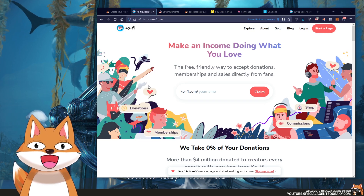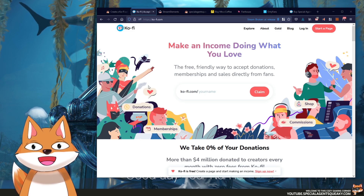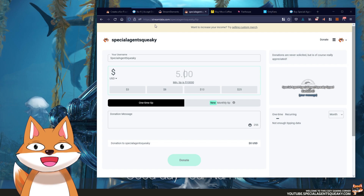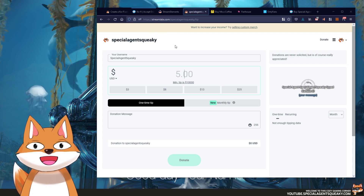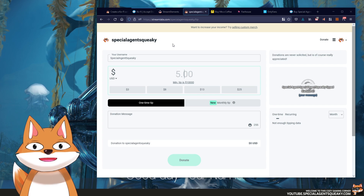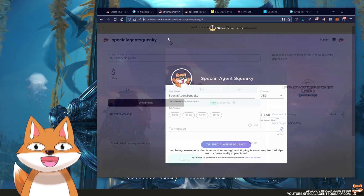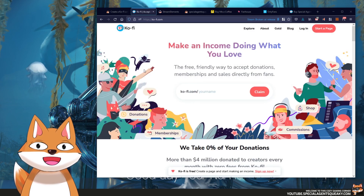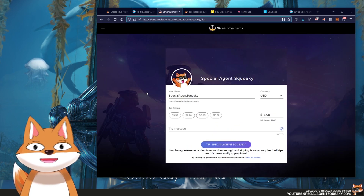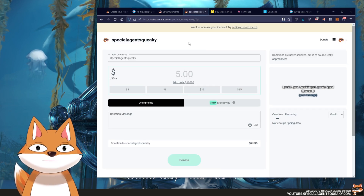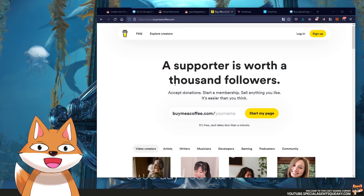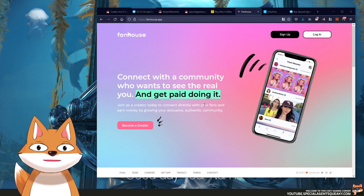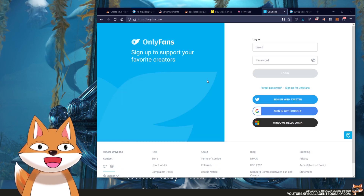So if you are a content creator or live streamer, you have most likely been using a service like StreamElements or StreamLabs and you've most likely created a tipping page. What Ko-fi is is basically a combination of the StreamLabs tipping page, the StreamElements tipping page, Buy Me a Coffee, and FanHouse where you can upload content such as images and blog posts, very much like OnlyFans.